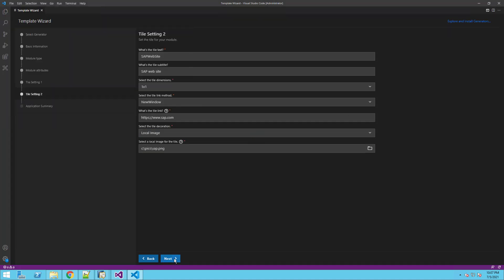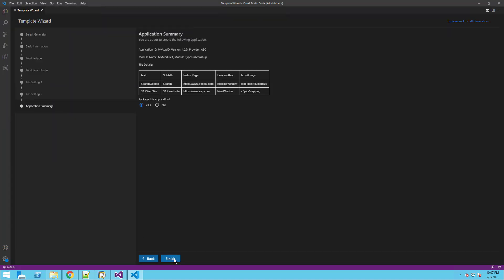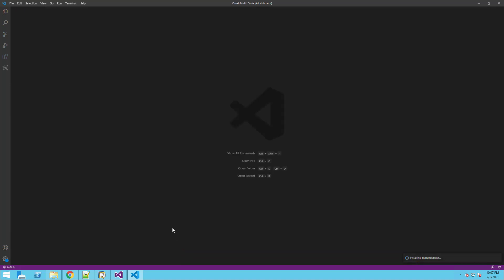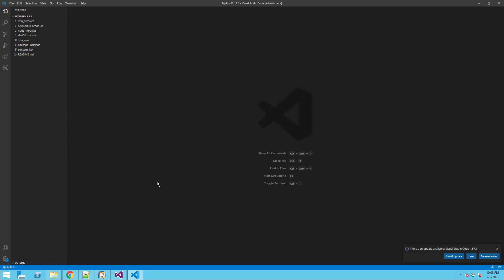In the next step, we will see a summary of our extension. We will keep the package this application radio button on yes, which will automatically package our extension into an MTA file.